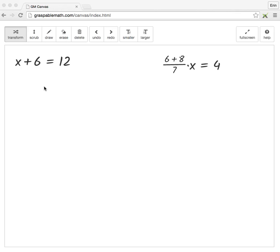In Graspable Math, students can perform a series of dynamic interactions including decomposing numbers, combining and cancelling terms, applying operations to both sides of an equation, and rearranging terms through the commutative, associative, and distributive properties.